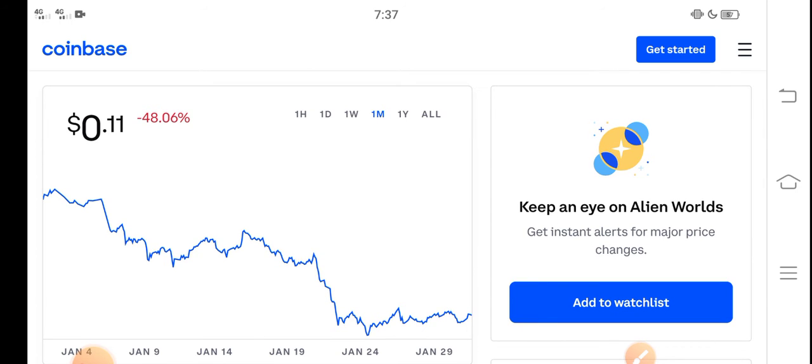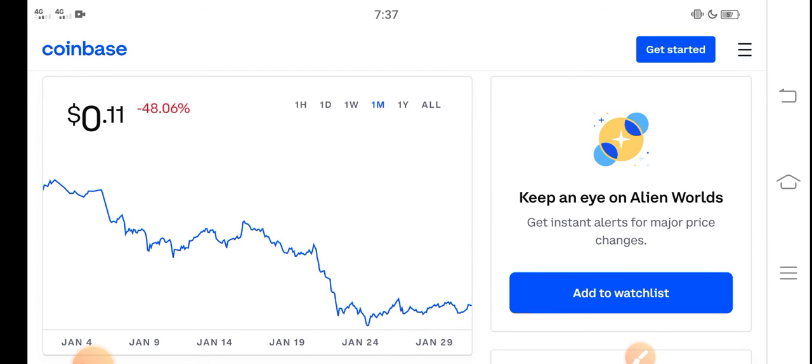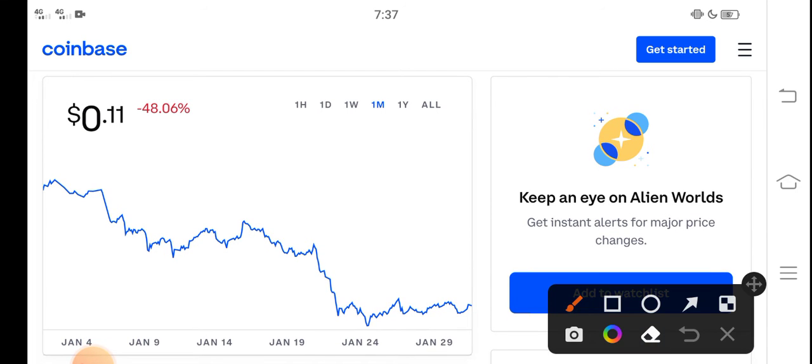But please, I request you to click the subscribe button for more updates and news videos about the cryptocurrency market.